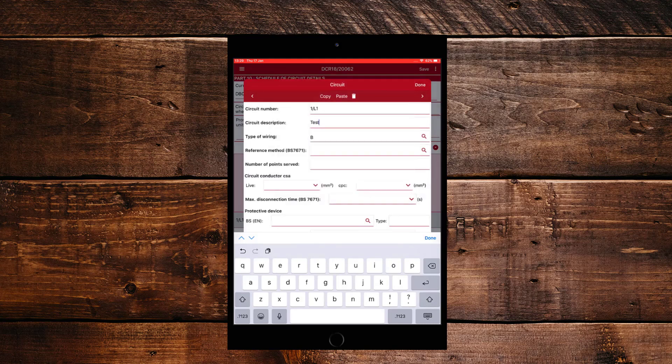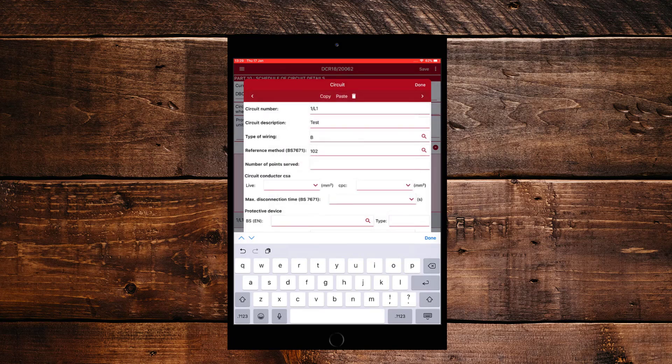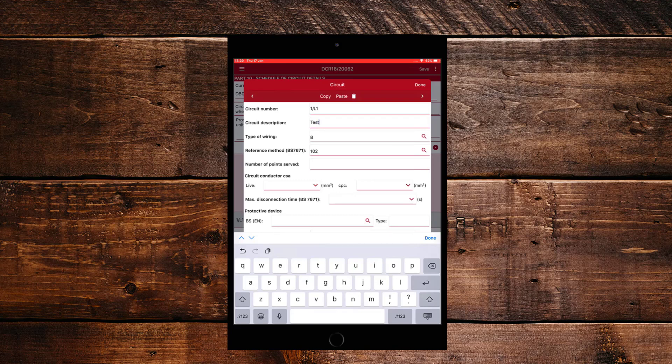So as you can see, you can use magnifying glasses and we're going to use this to select a reference method. And that will automatically put it in. Now once you've filled in your circuit, what you need to do is then go on to the next circuit and you can just click on the right arrow just below Done to go to the next circuit.